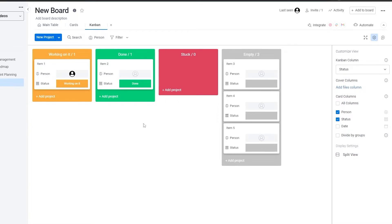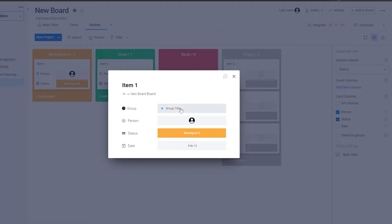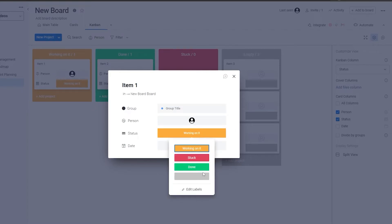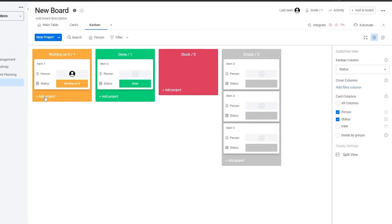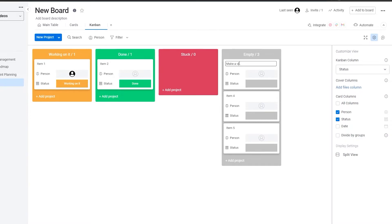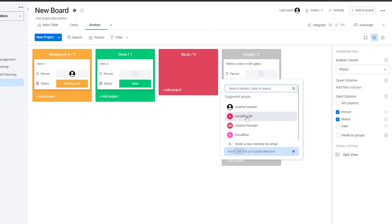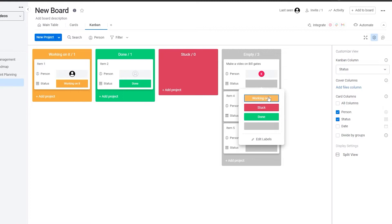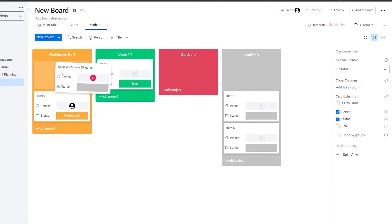It's very easy — just click on a card and you can assign a group or a person, assign the status, and click done. You can add a new project by clicking here. Let's say we want to add a task — 'make a video on Bill Gates' — and then you can assign a person to that particular task.